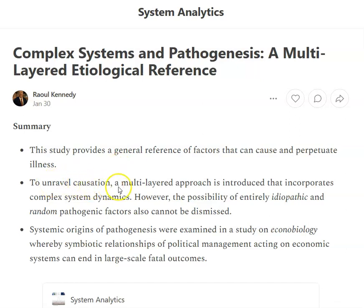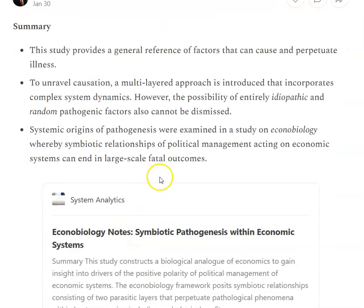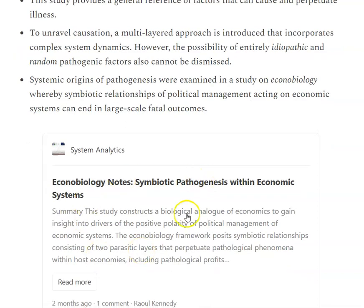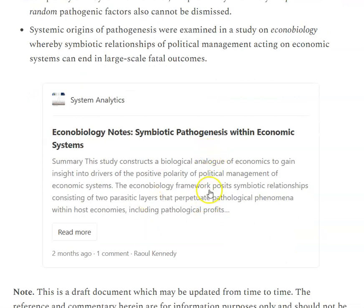To unravel causation, a multilayered approach is introduced that incorporates complex system dynamics. It's also recognized that idiopathic and random pathogenic factors can also play a role. In a previous study, the systemic origins of pathogenesis were looked at in a study called Econobiology Notes, and that can be referred to here.